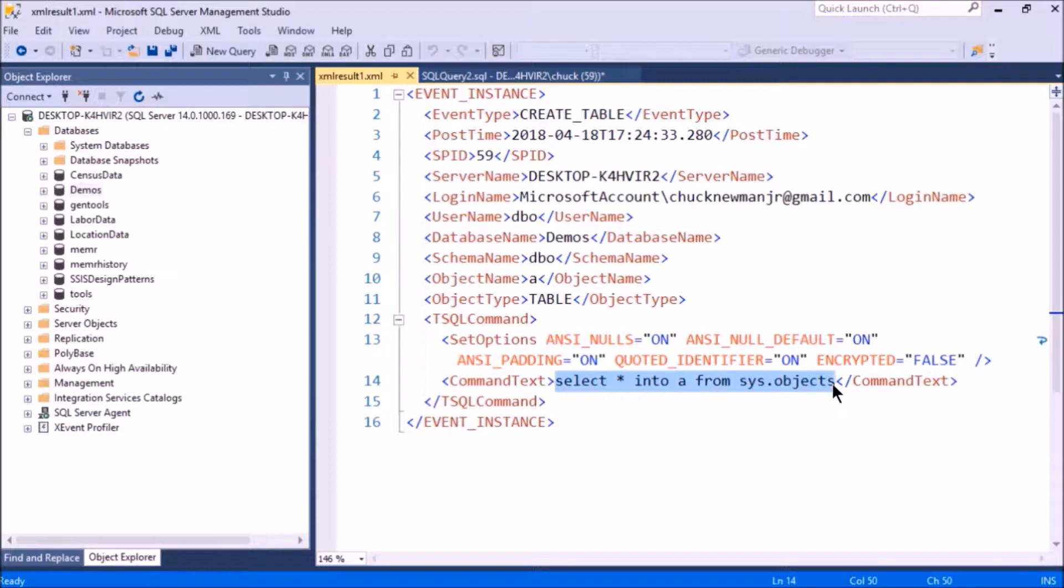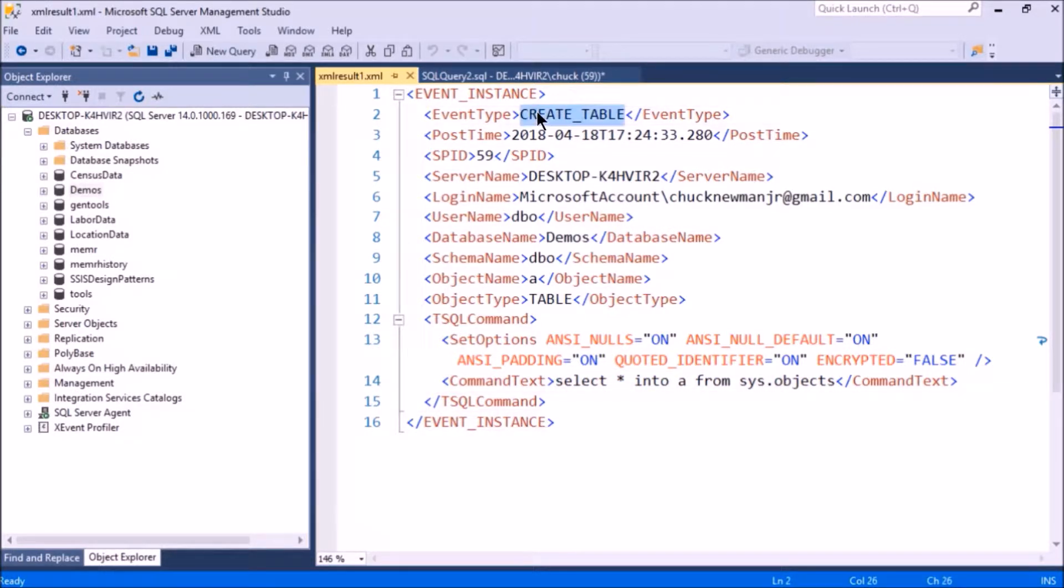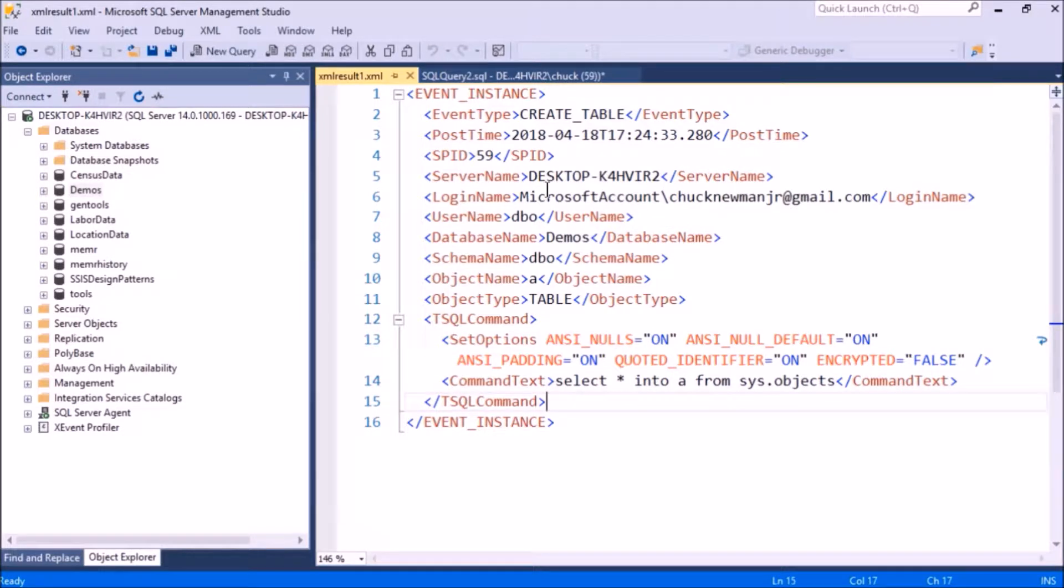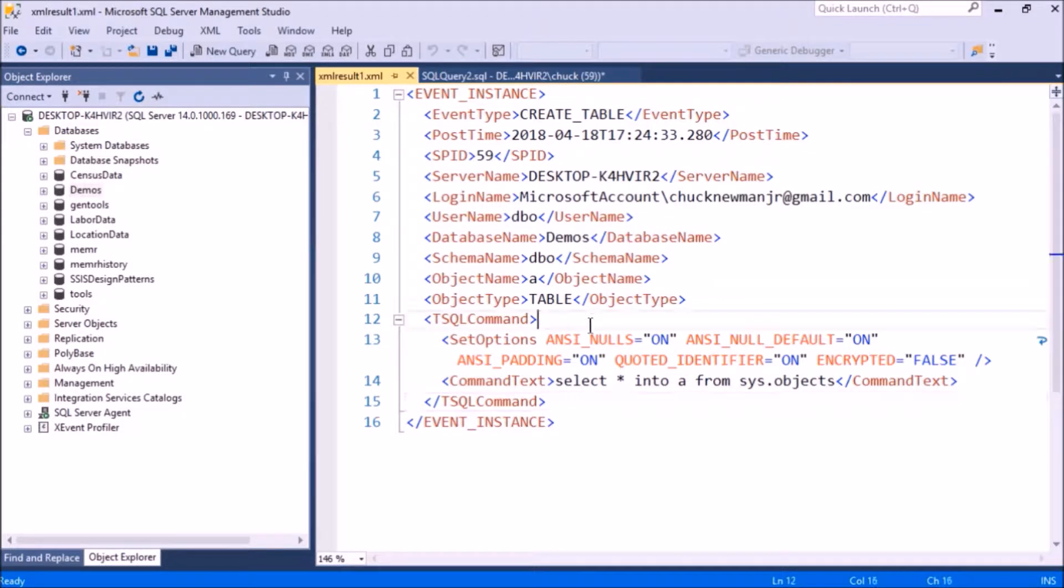If you go far enough down, you'll see this line that says command text. Here is that select statement I just executed. The reason this fired is because a table was created, and I can see when it was fired, who fired it, and a bunch of other neat stuff that I could keep track of.